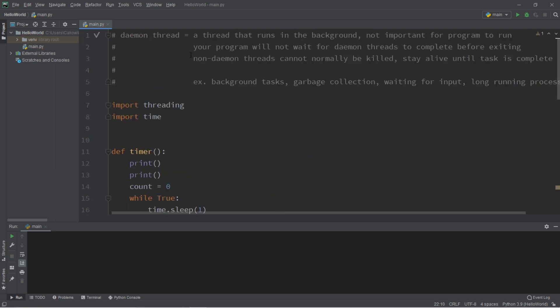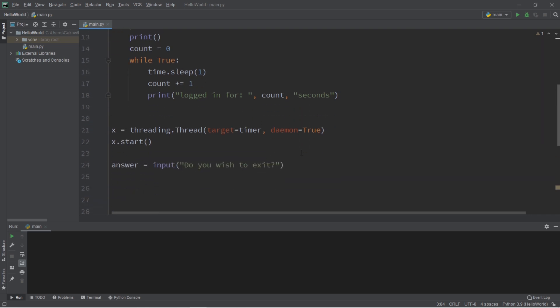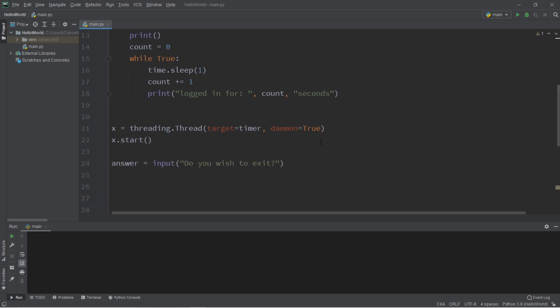So when all non-daemon threads have finished their tasks, your program will complete and exit. But if there are daemon tasks running in the background, they will be killed automatically.